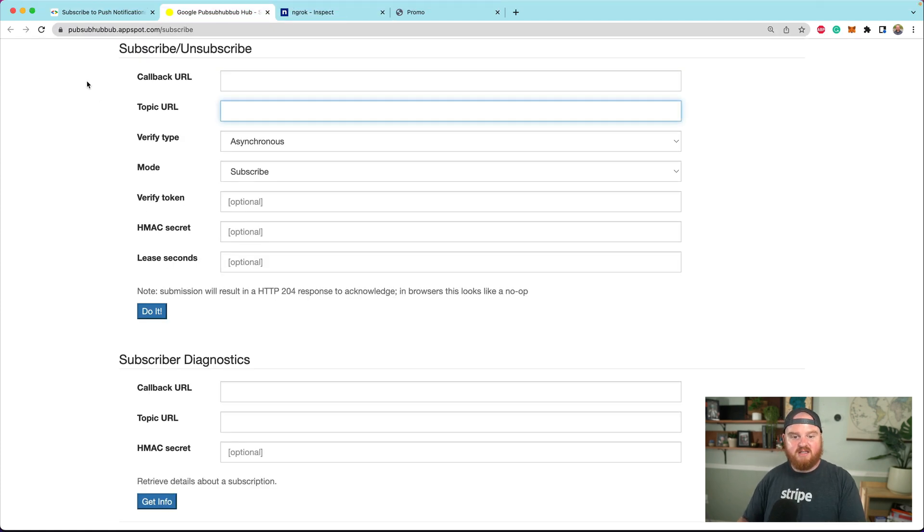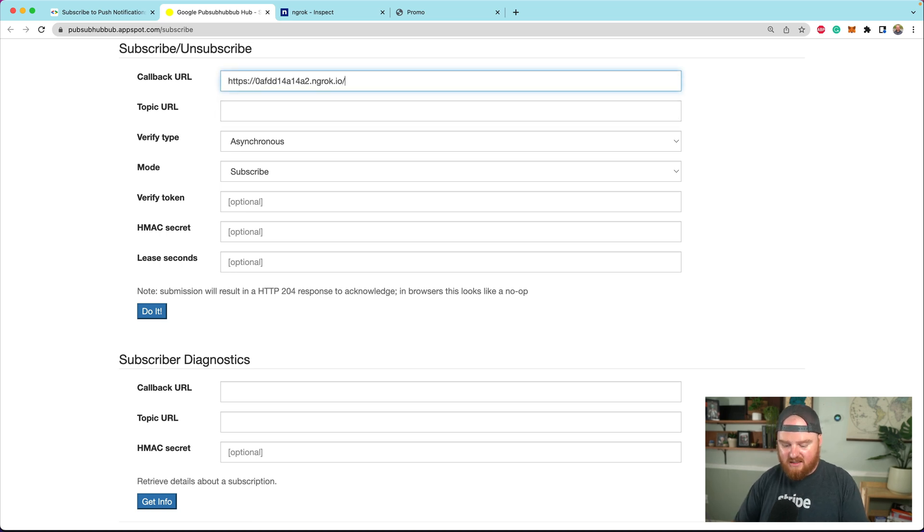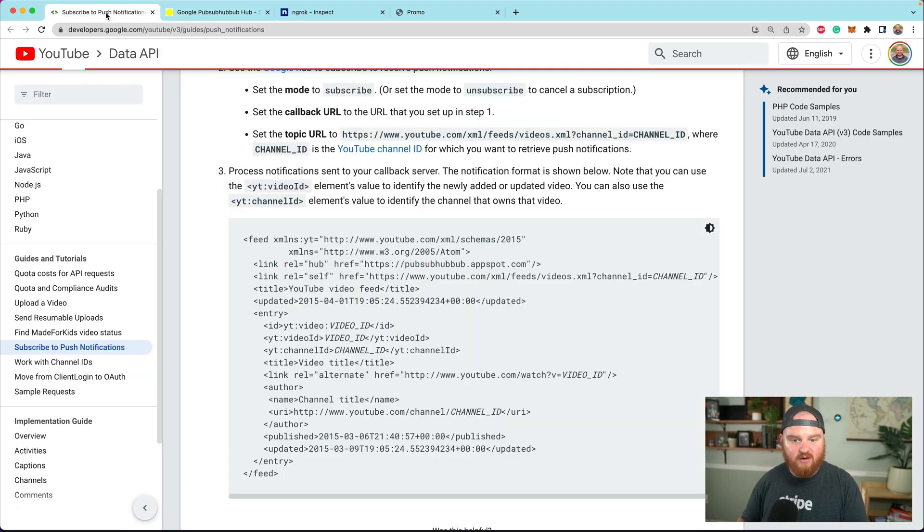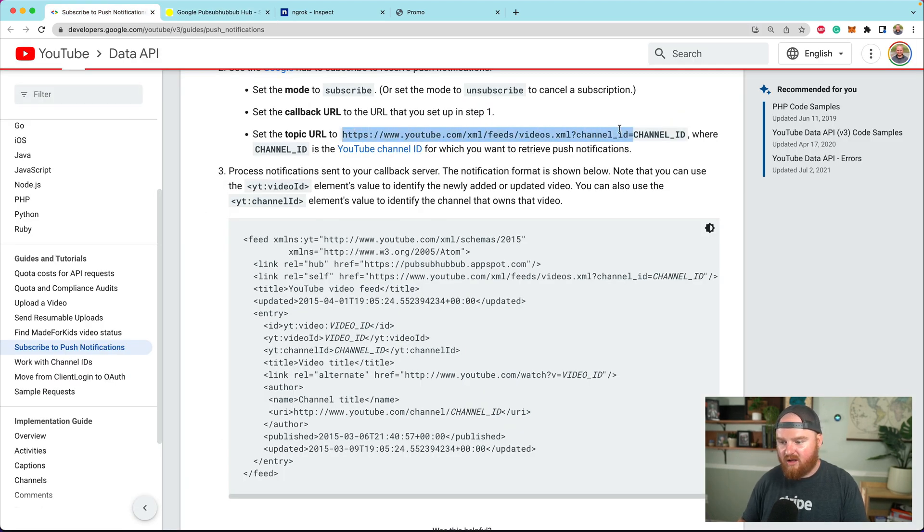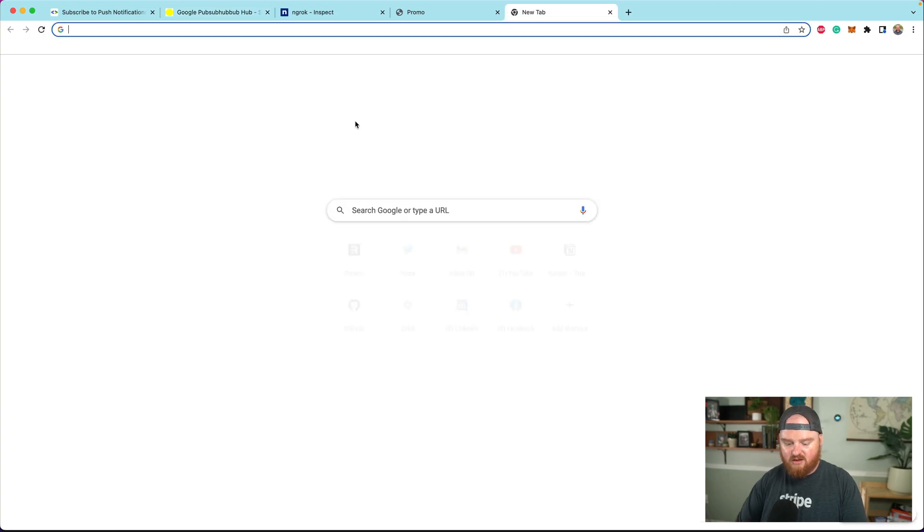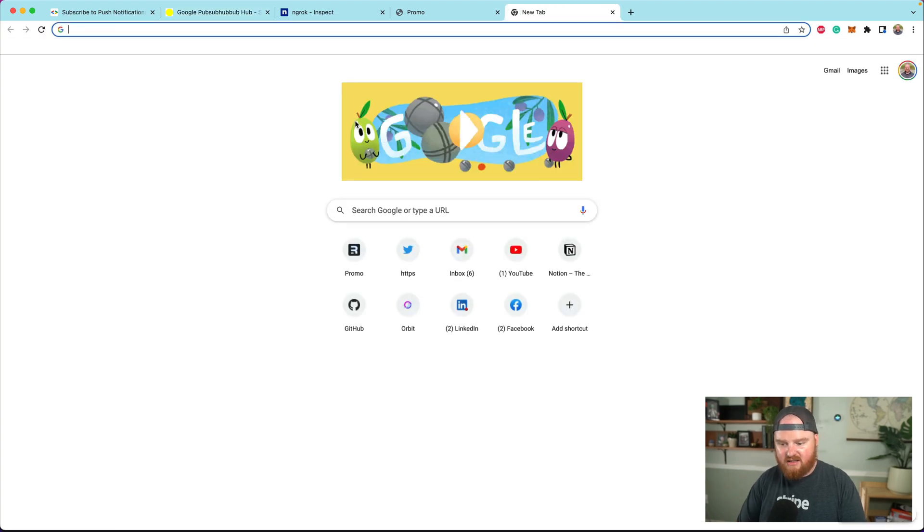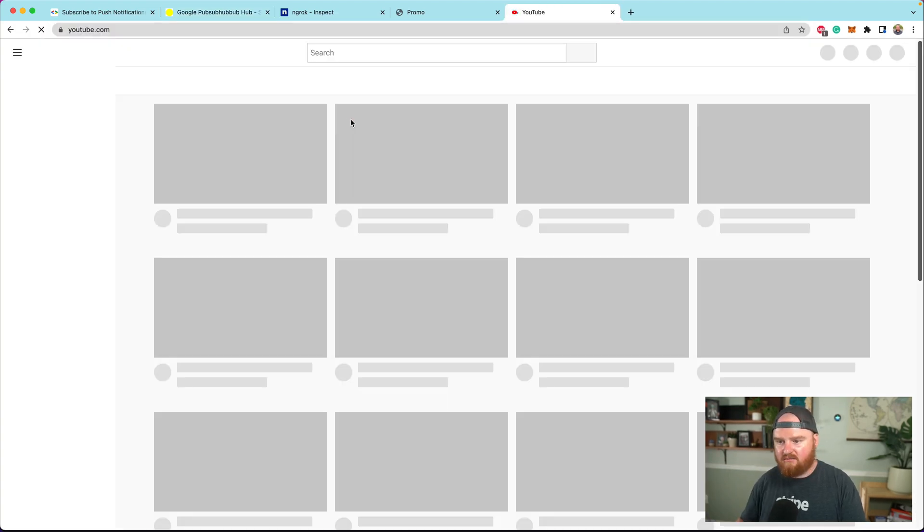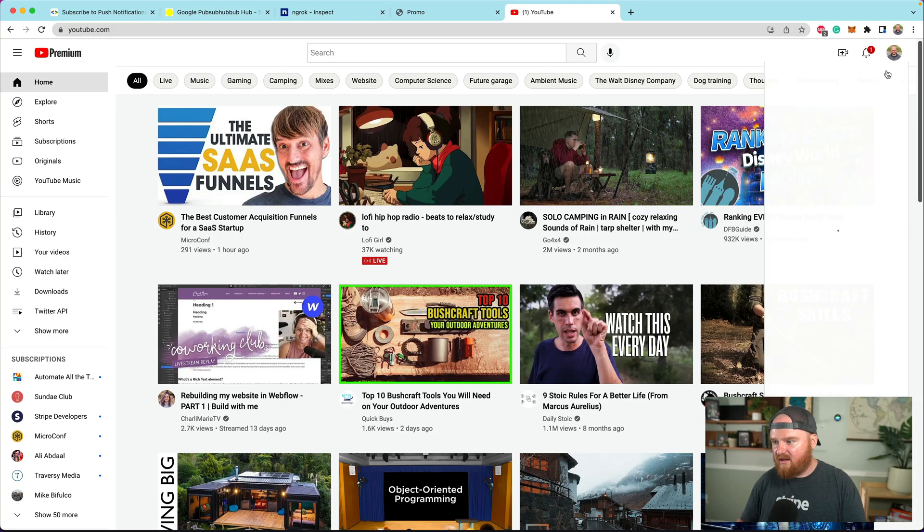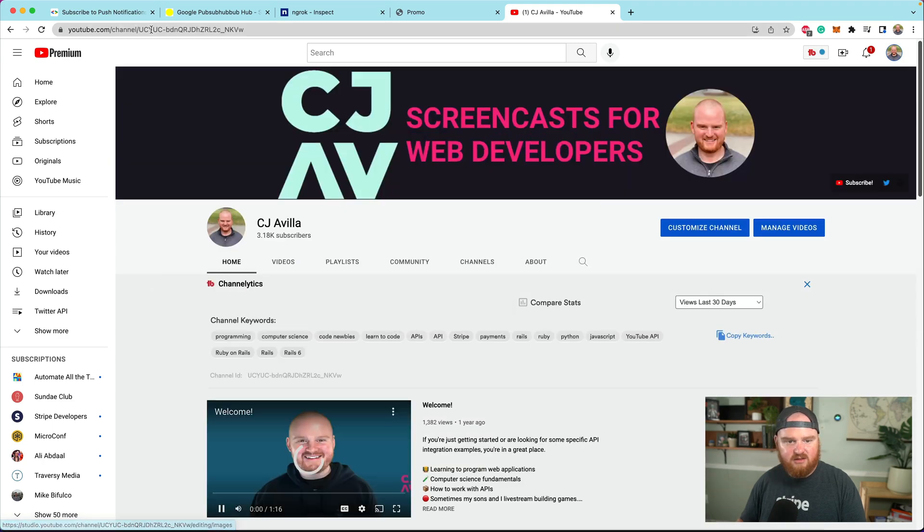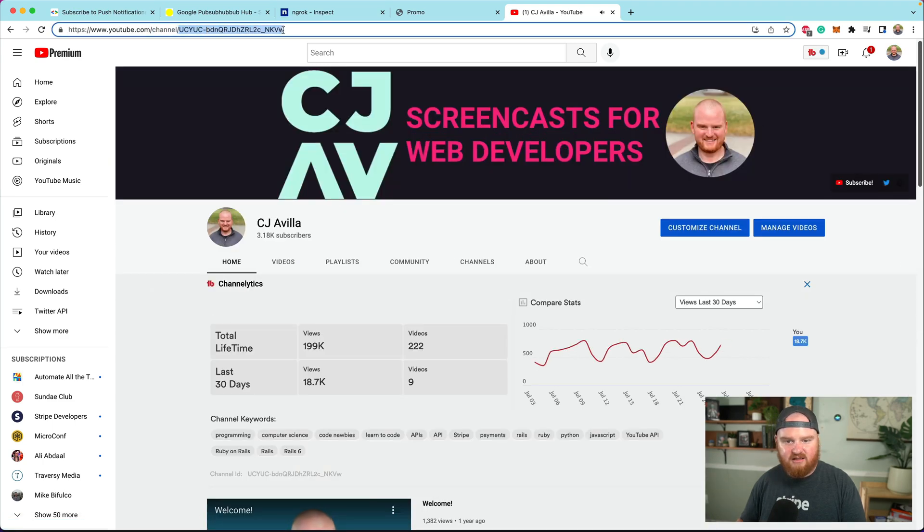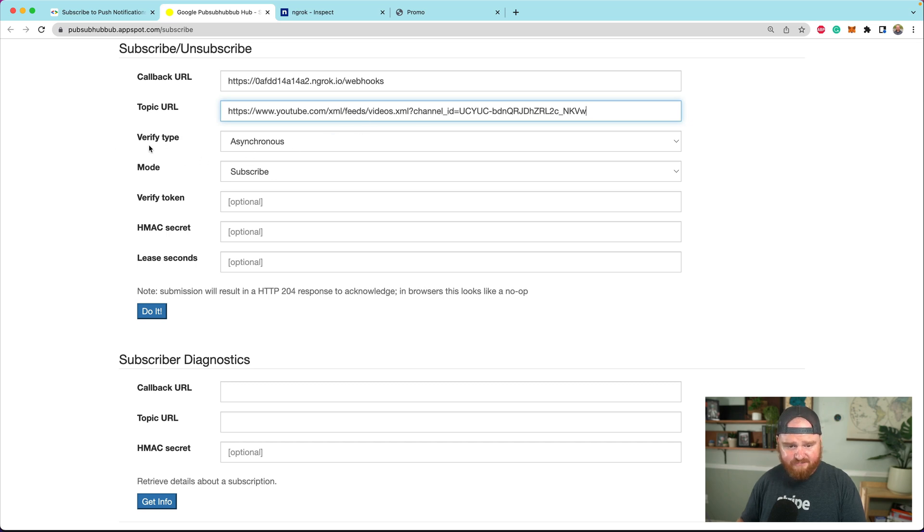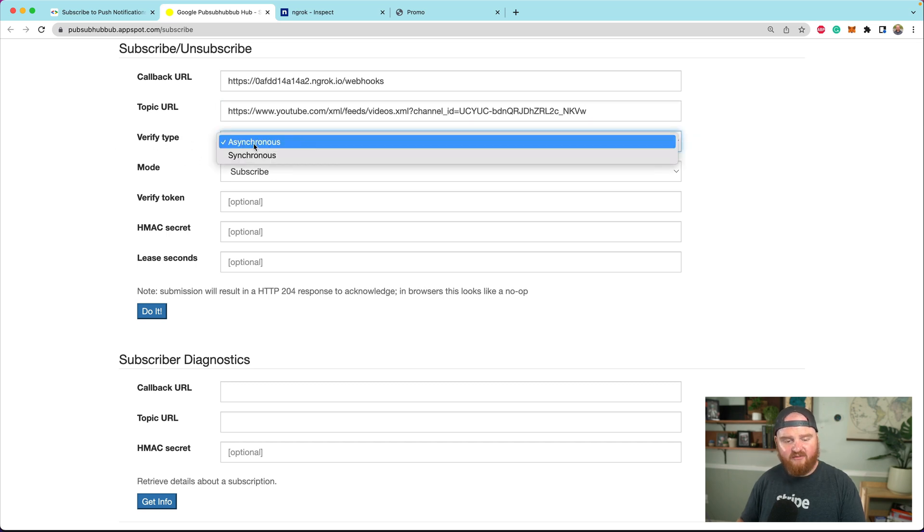Now we're going to use this domain slash webhooks as the callback URL. The topic URL we want set to this string plus our channel ID. So we need to go find our channel ID on YouTube.